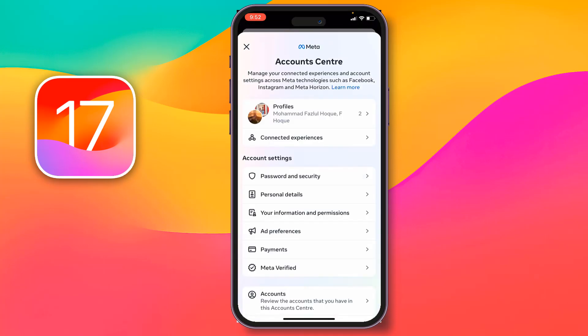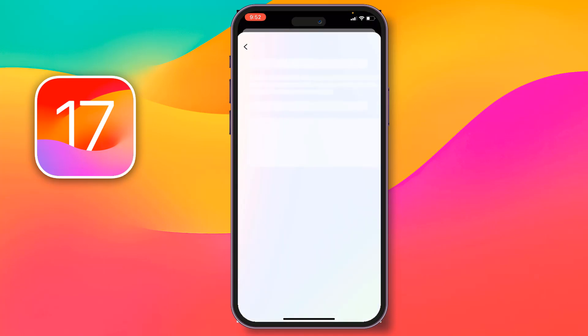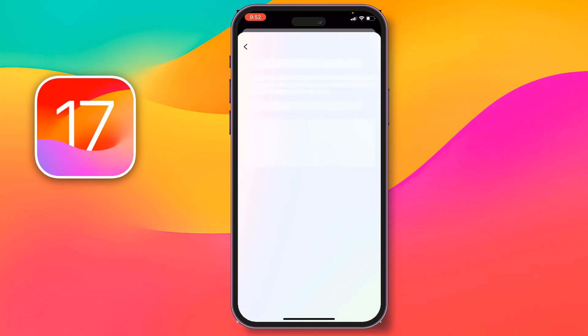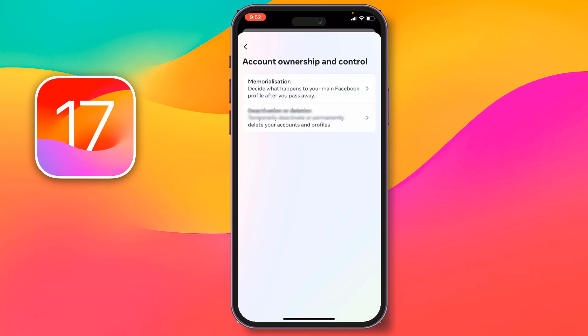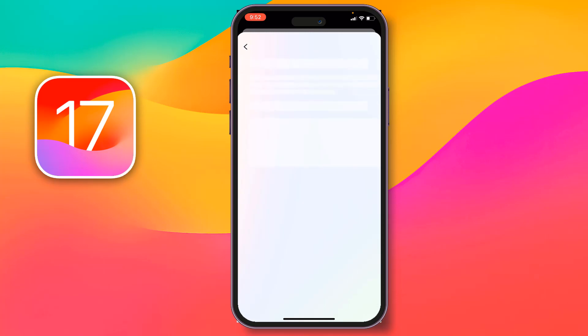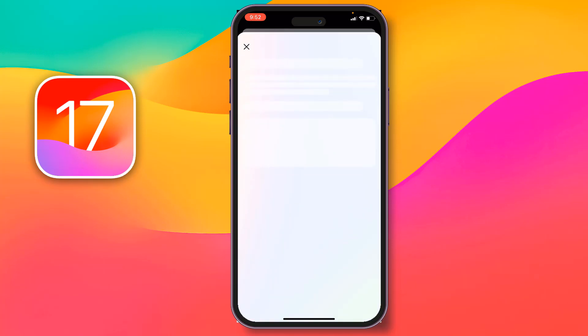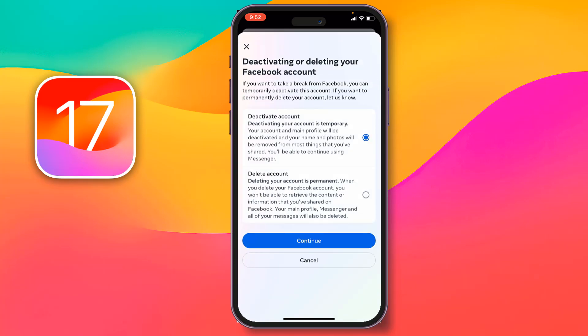After that, tap on Meta Account Center at the top. From here, tap on Personal Details, then tap on Account Ownership and Control. Then you have to select Deactivation or Deletion, and select your Facebook account.